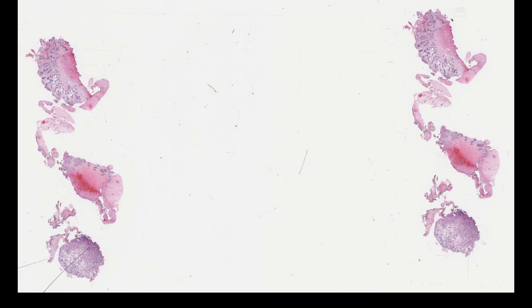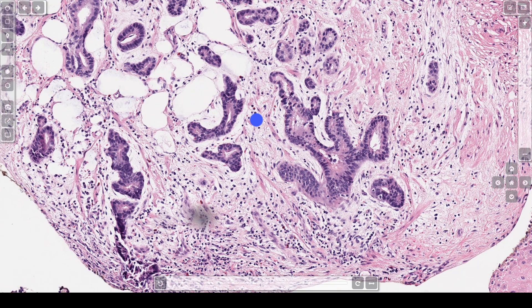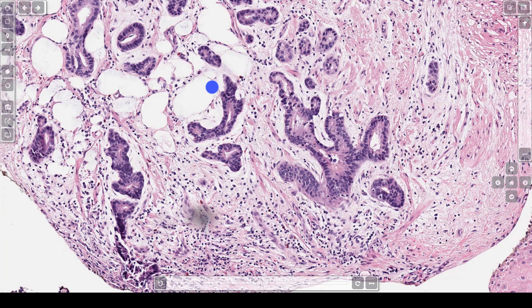This is the same patient at a later time point. At this power, you can see the nuclei are very atypical. In addition, you have a very irregular outline of the glands. Also, there are bits of smooth muscle around the glands — if you see smooth muscle around the glands, it means the glands are invading into the muscularis. In addition, there is some adipose here on the left, which is also evidence that these are invasive glands. This is adenocarcinoma arising in Barrett's esophagus.